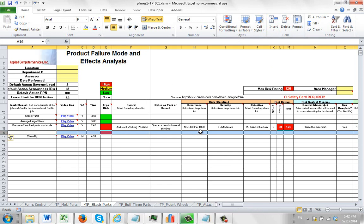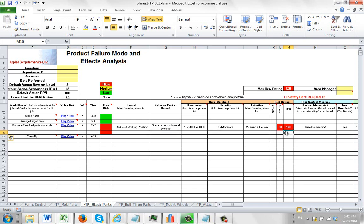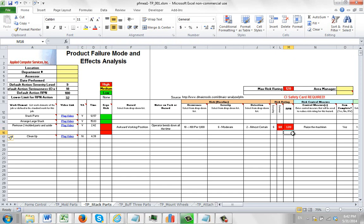But unfortunately that doesn't copy down all the formulations and so forth. For instance, if you come over here and look at the cell M16 right here, you'll notice there's no formula. There's a formula above. That's not getting copied down when you do an insert.